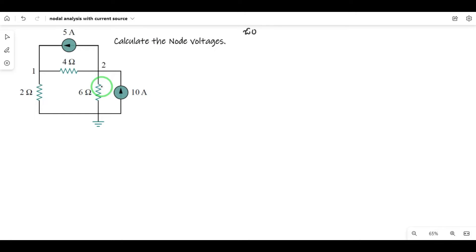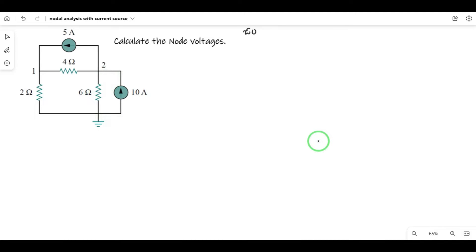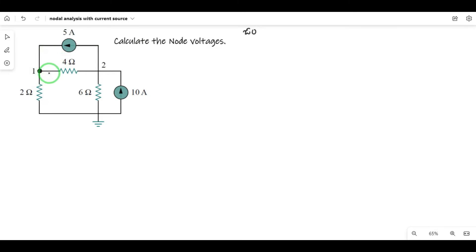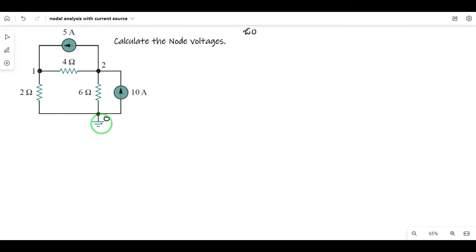First of all, we need to identify the number of nodes. This is junction 2, so junction 1 is node 1, junction 2 is node 2, and another one is junction 3. We need to identify this reference node — the ground connection is 0.